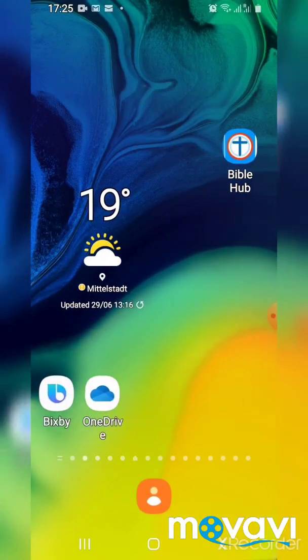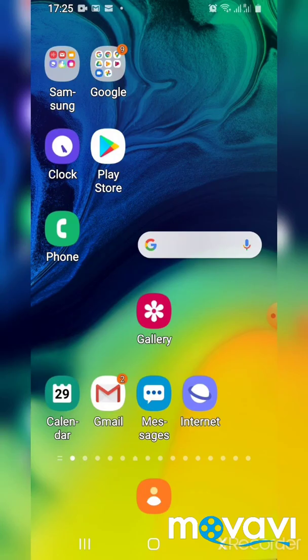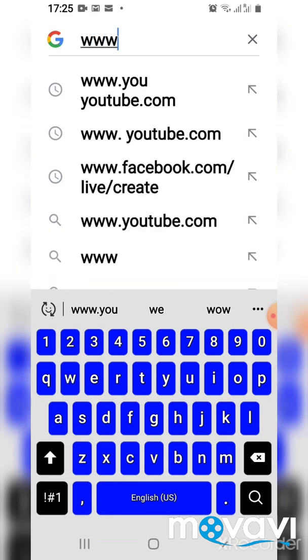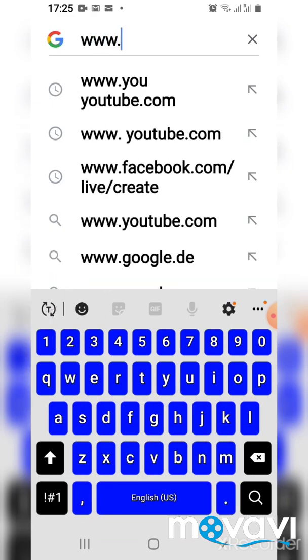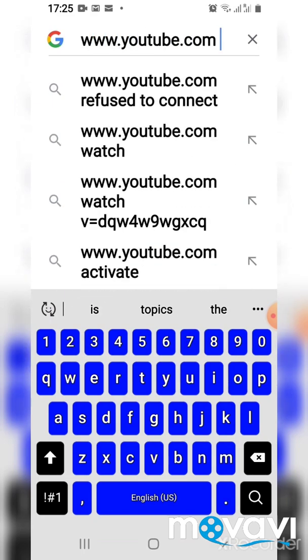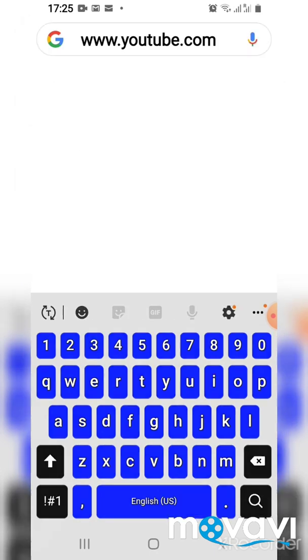So the next thing to do is to go to your browser. I will use Google Chrome, and in the browser you type www.youtube.com and search.